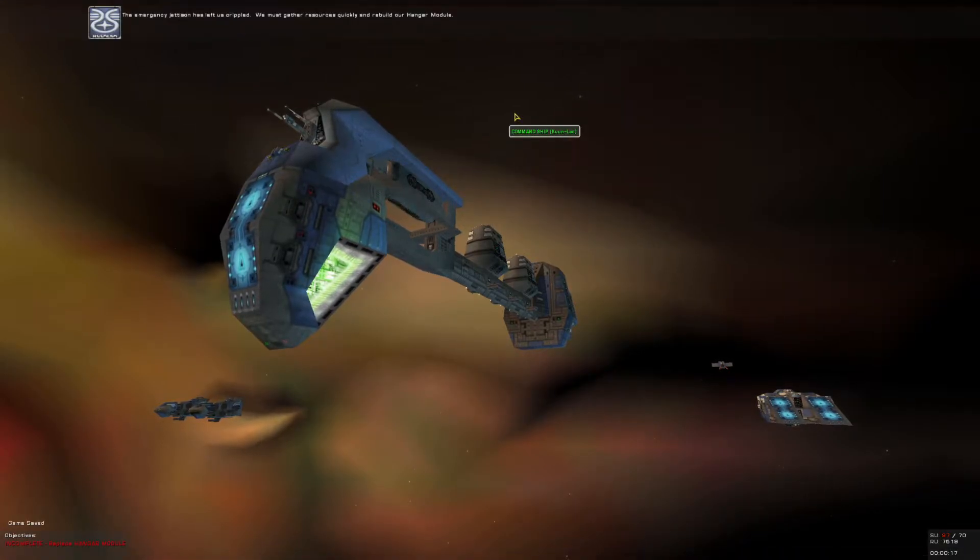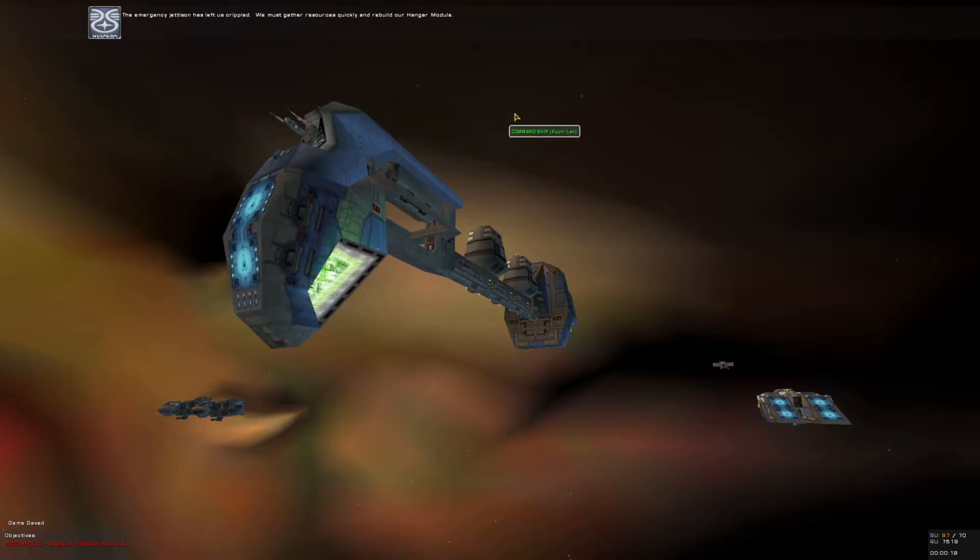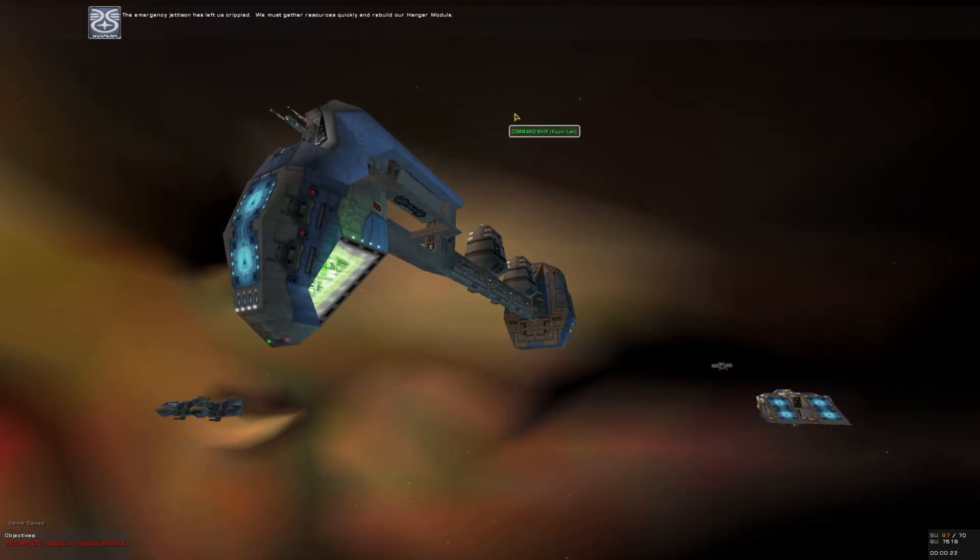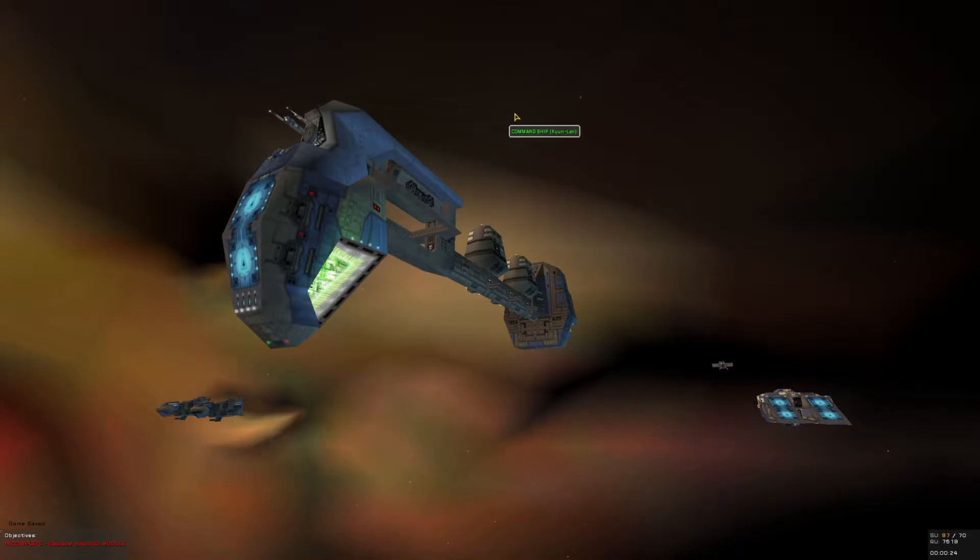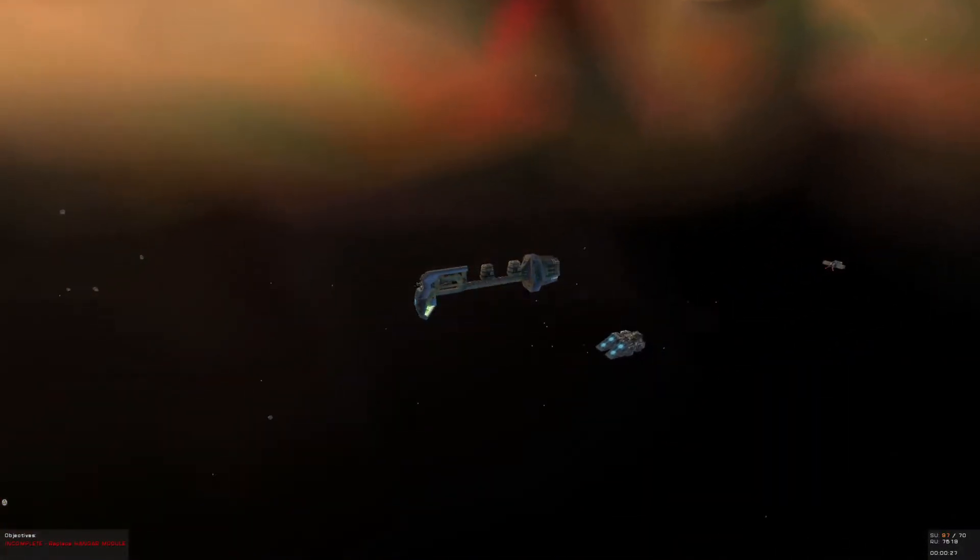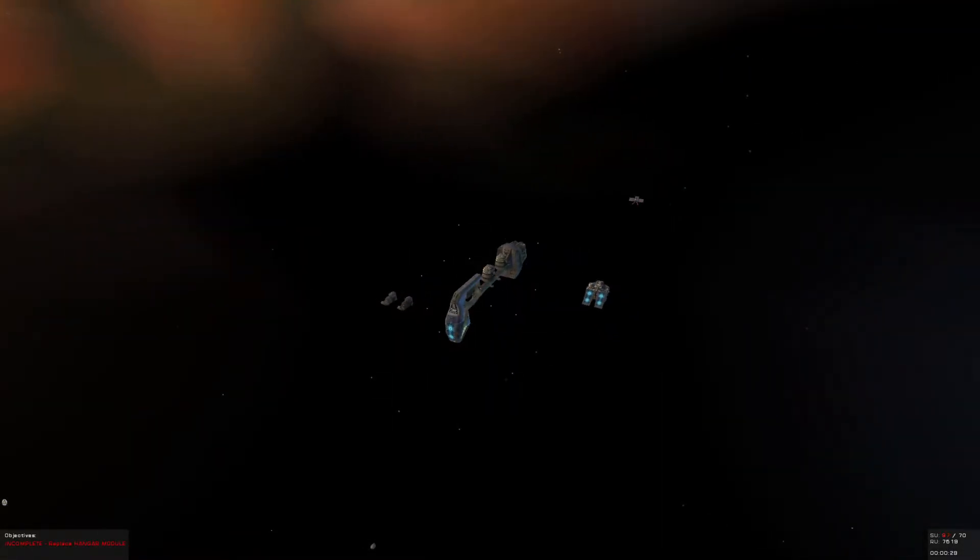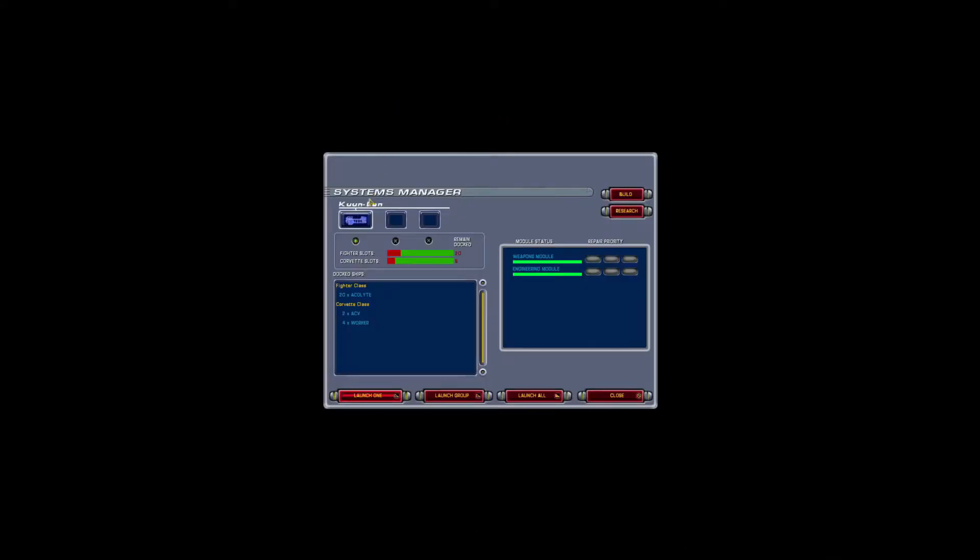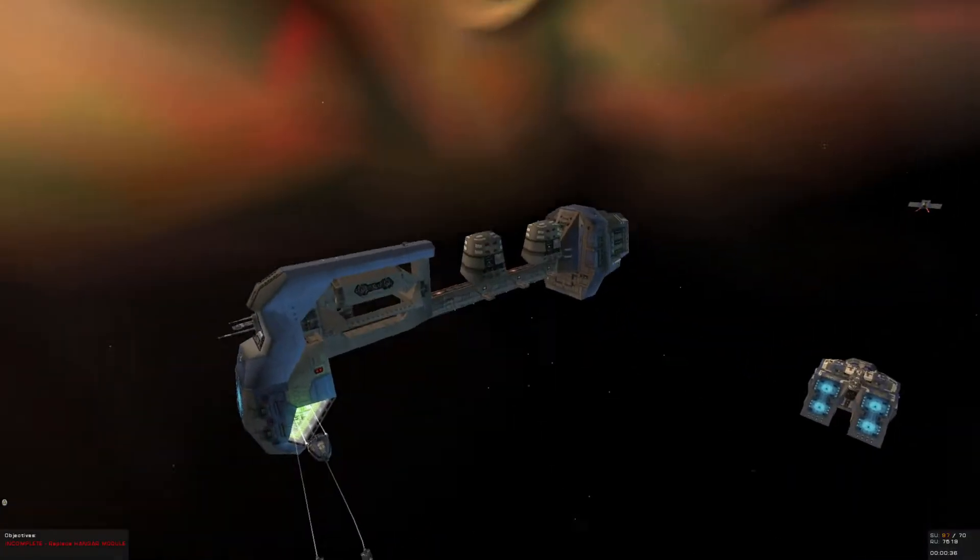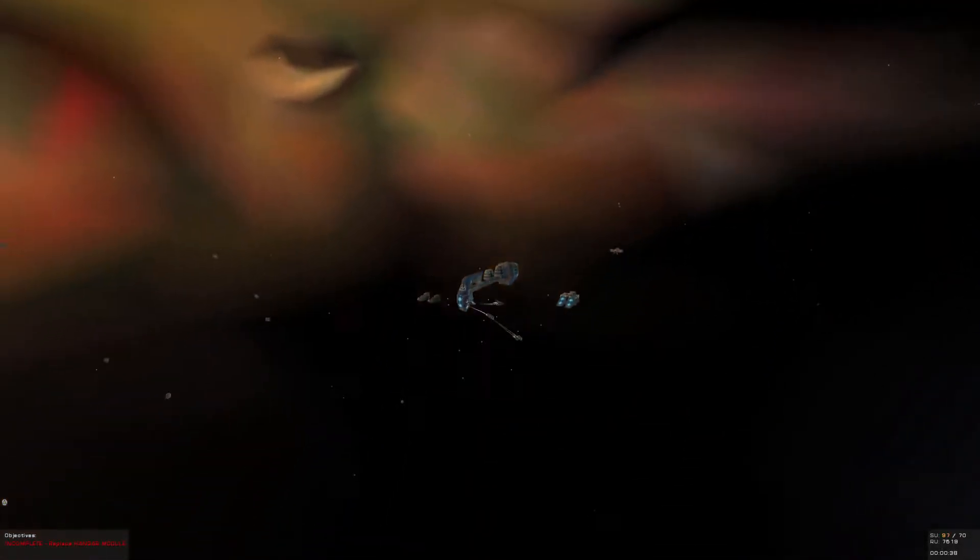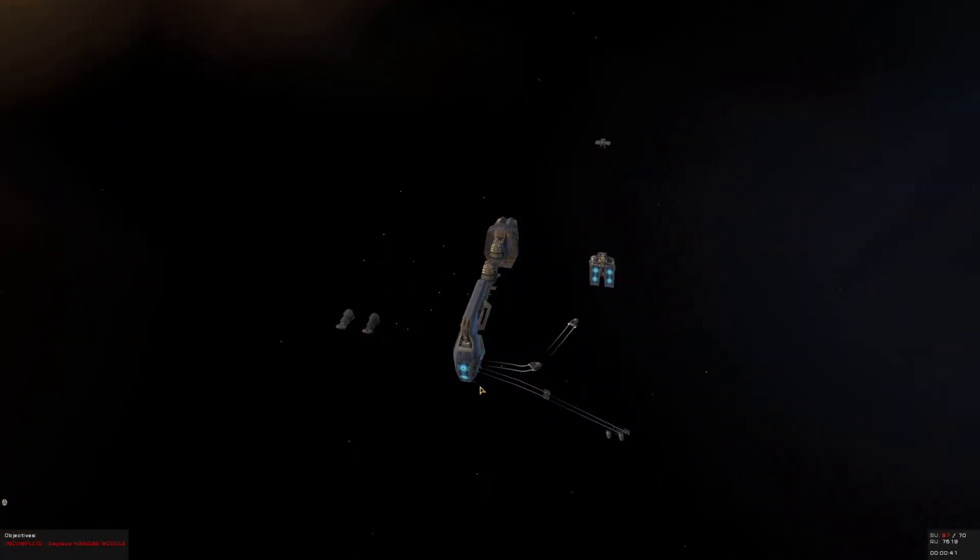The emergency jettison has left us crippled. We must gather resources quickly and rebuild our hangar module. Alright folks, that cutscene scared the living daylights out of me as a kid. We still have no idea what happened. Auto launch set. We gotta get moving here, so let's go ahead and get right into it.